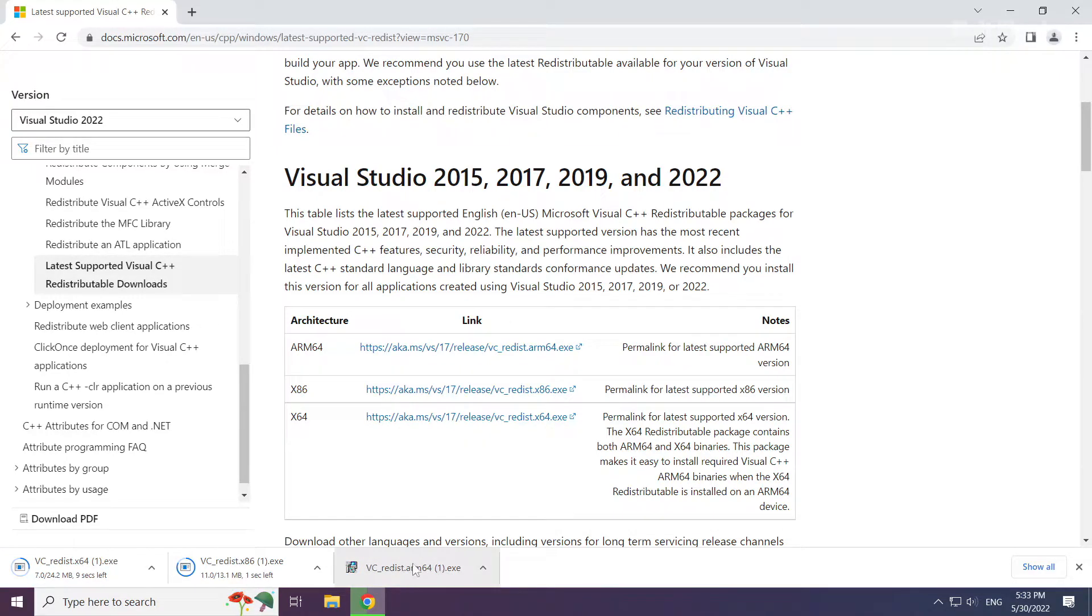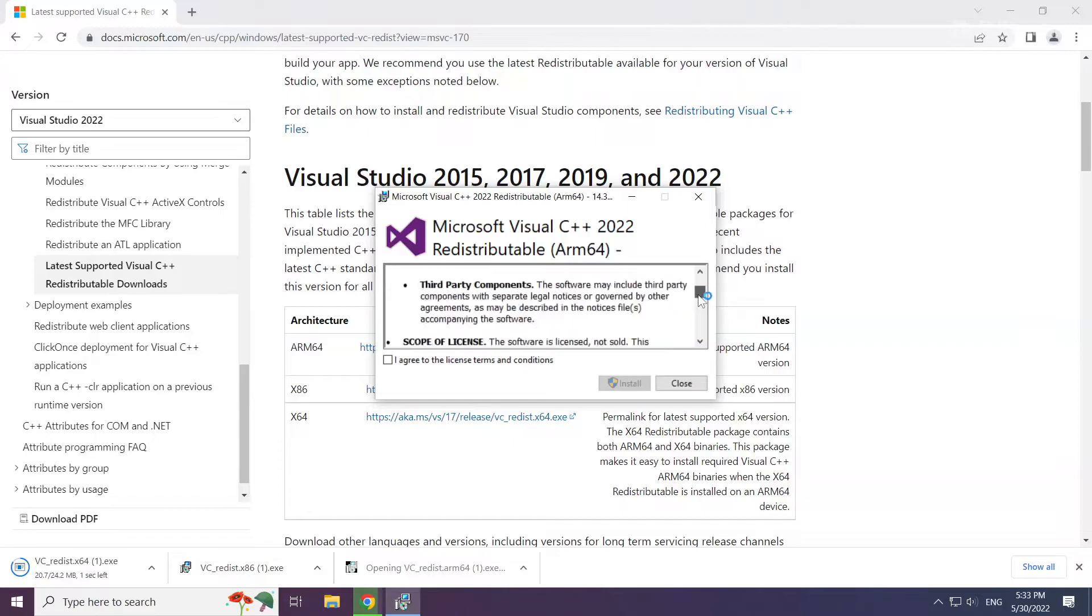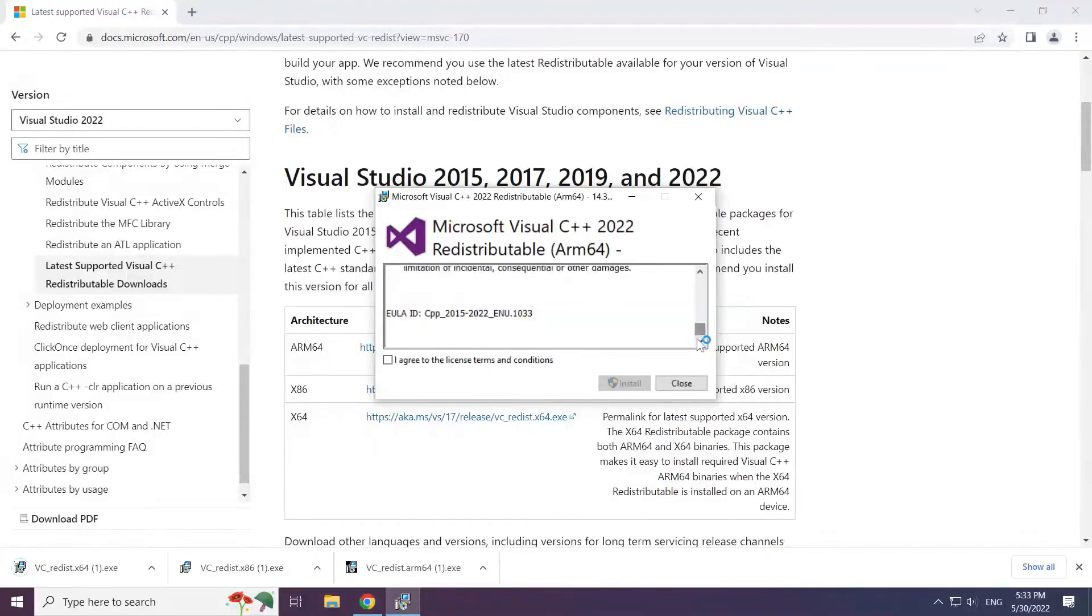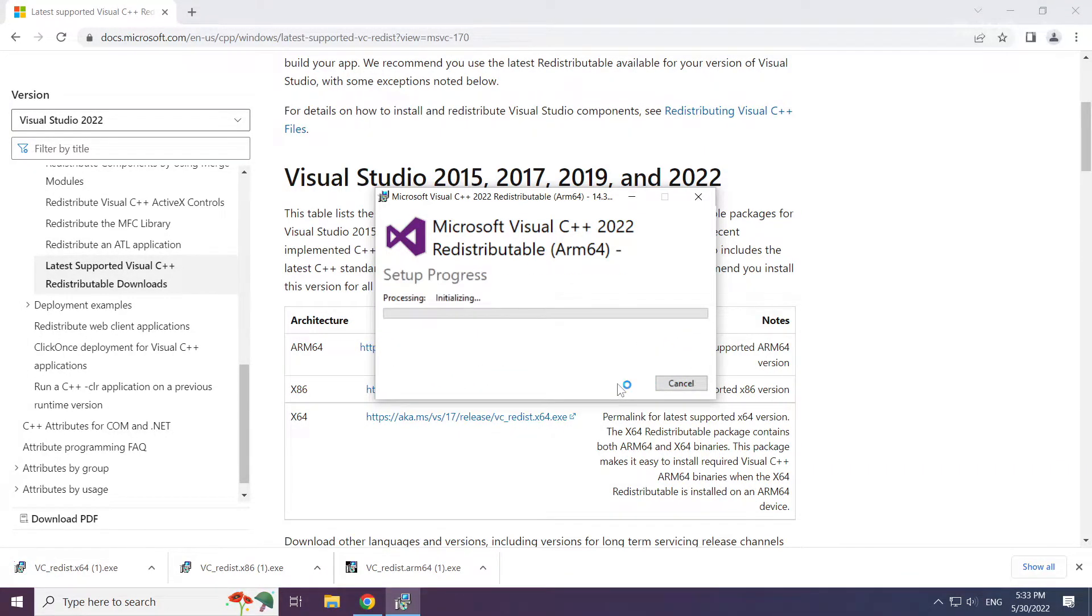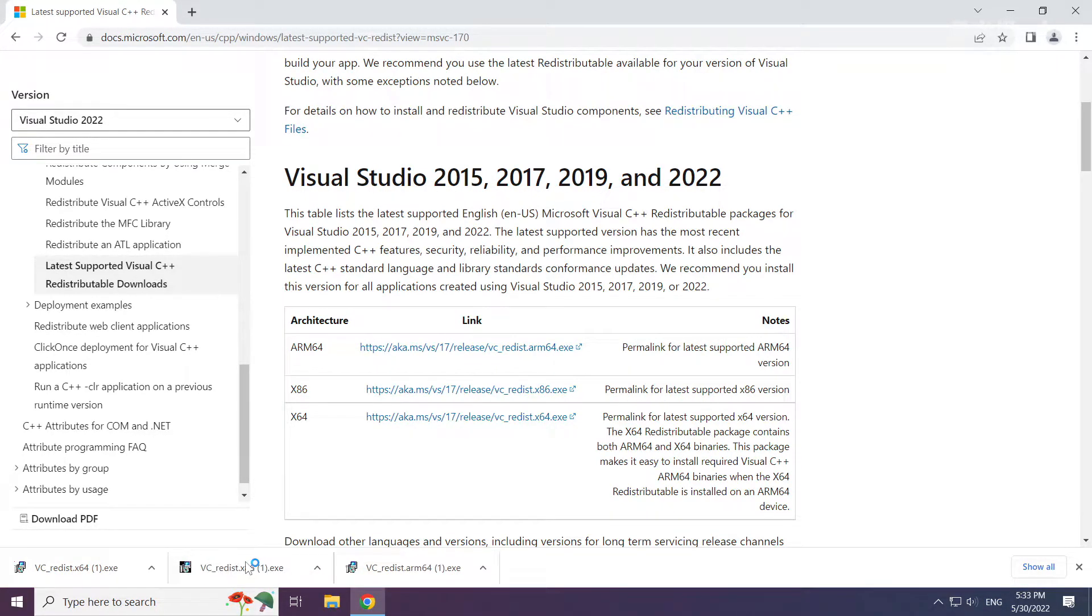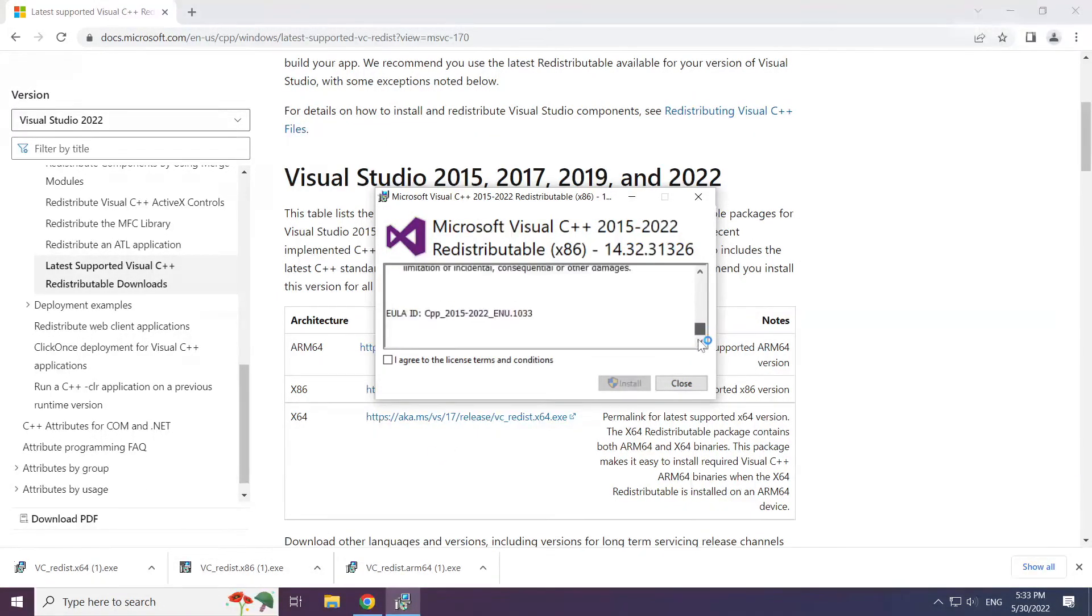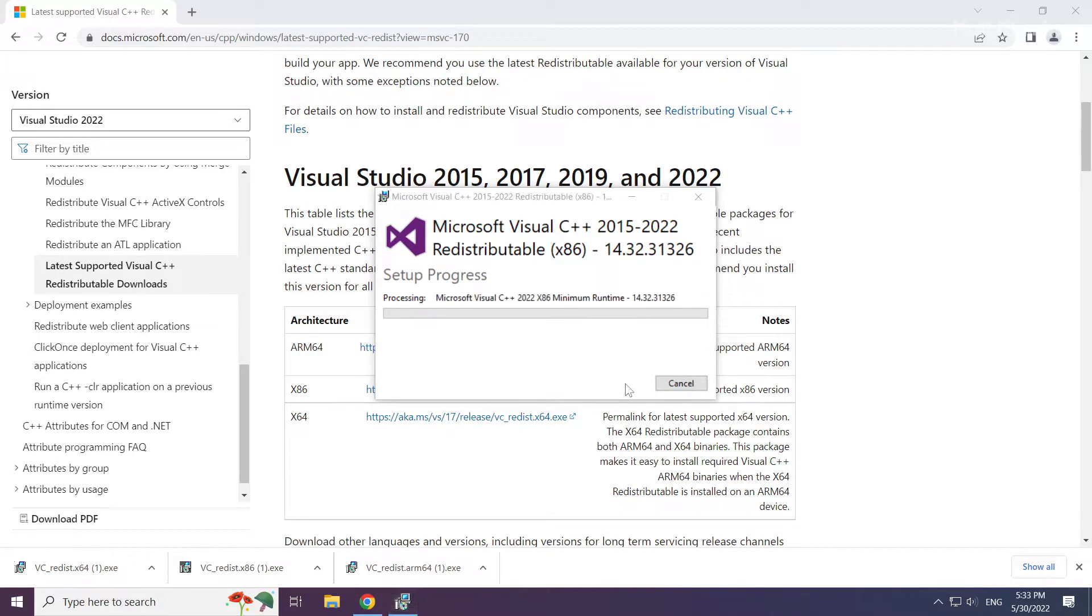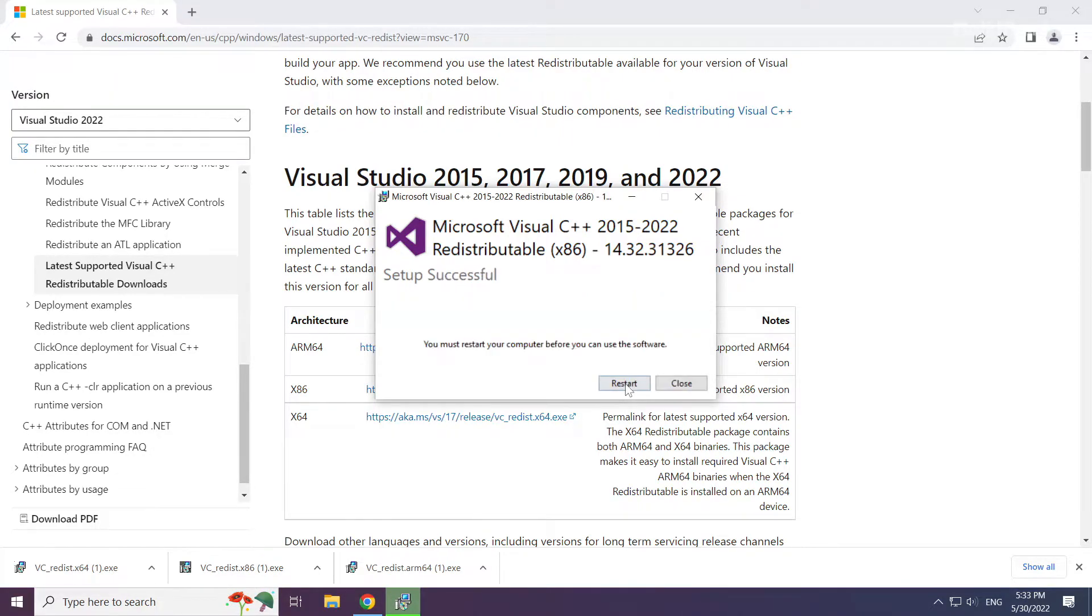Install downloaded file. Click I agree to the license terms and conditions and click install. Repeat for the other. Click close.